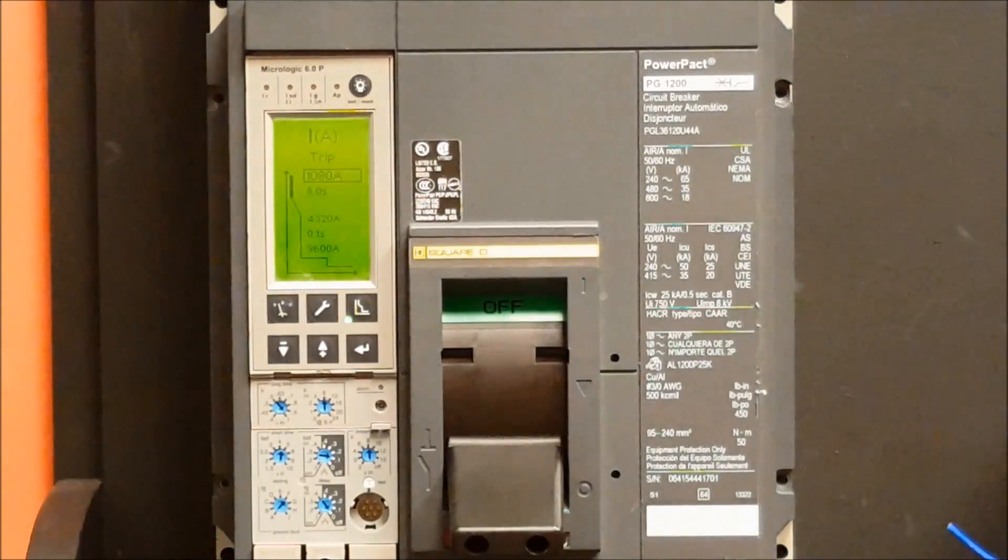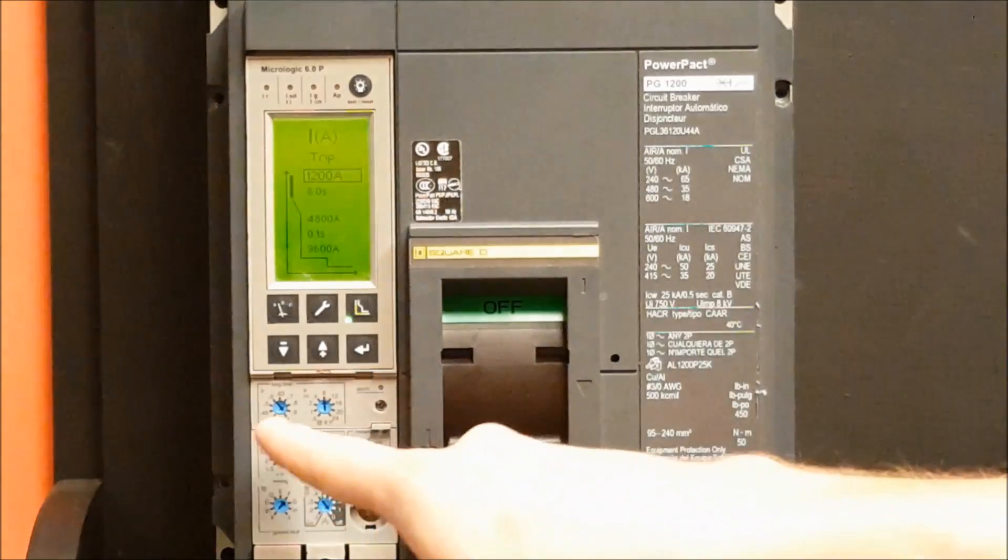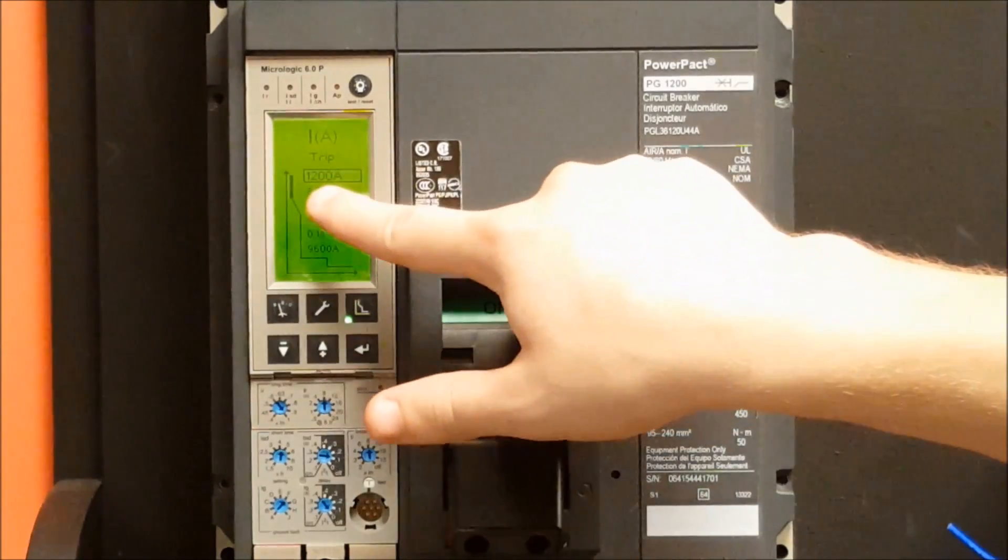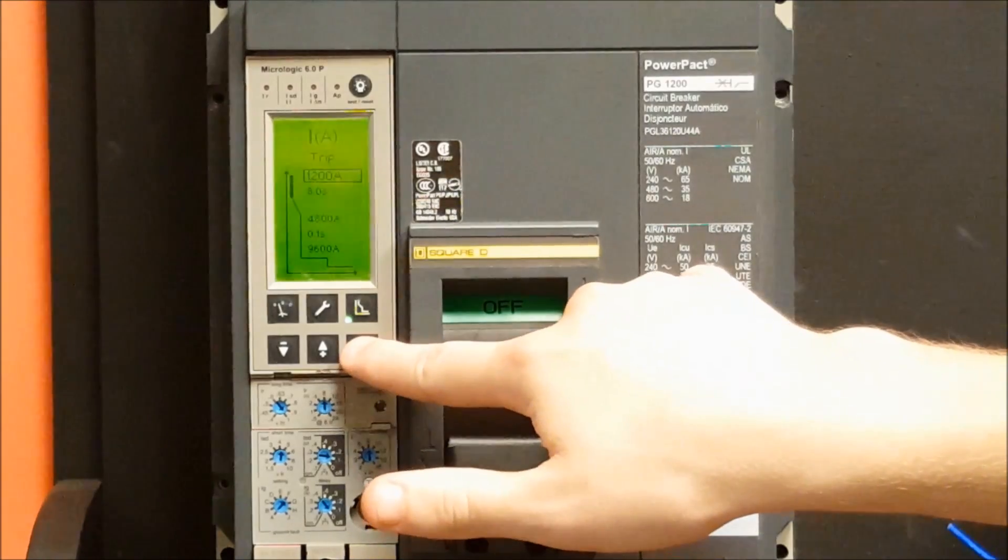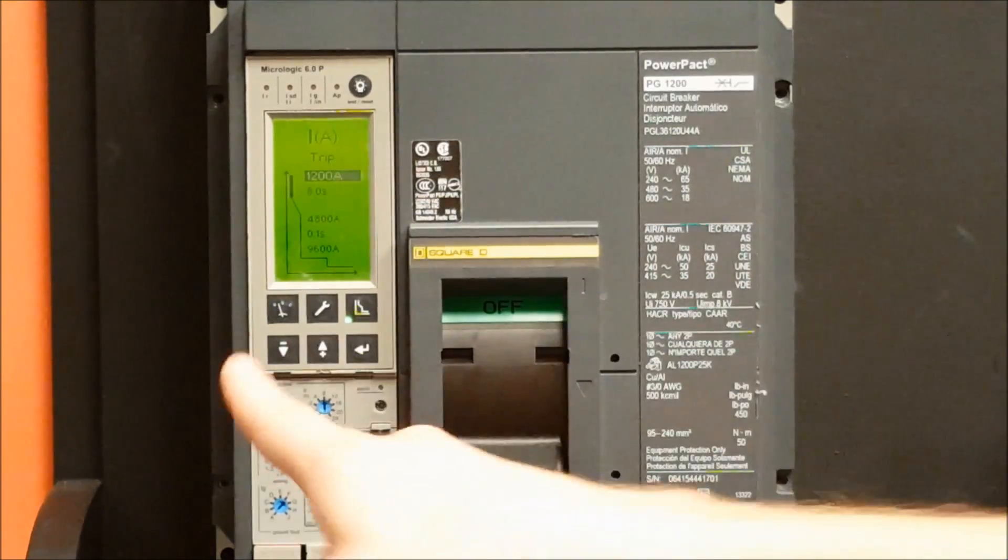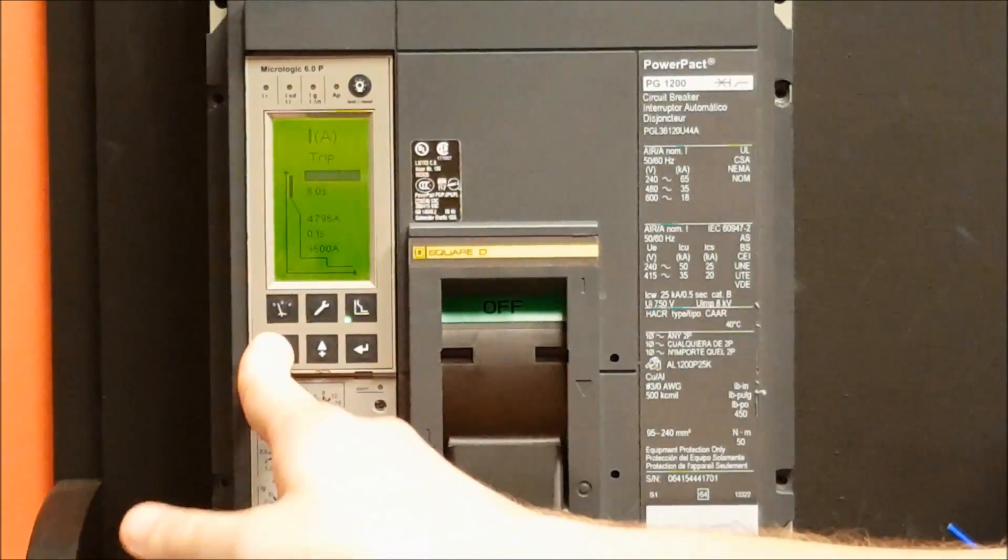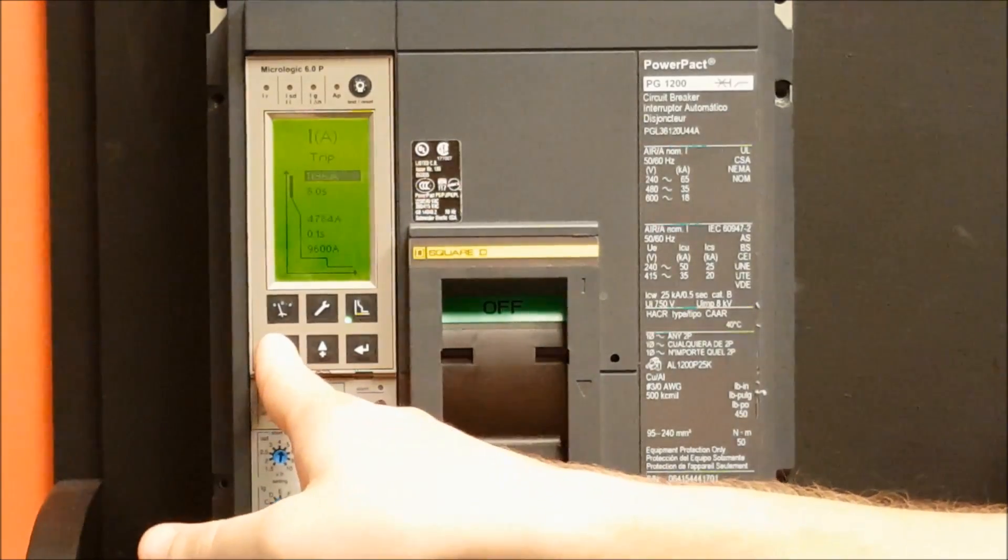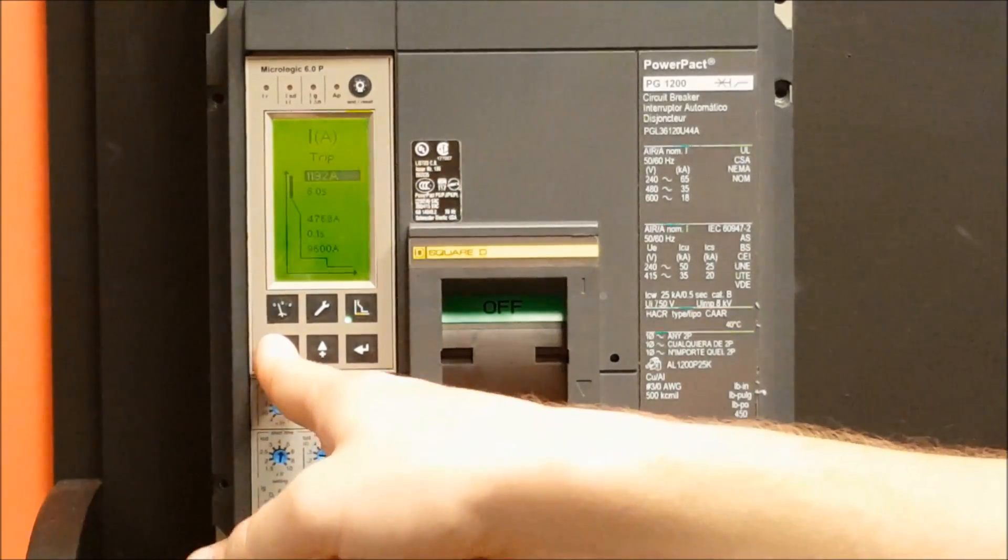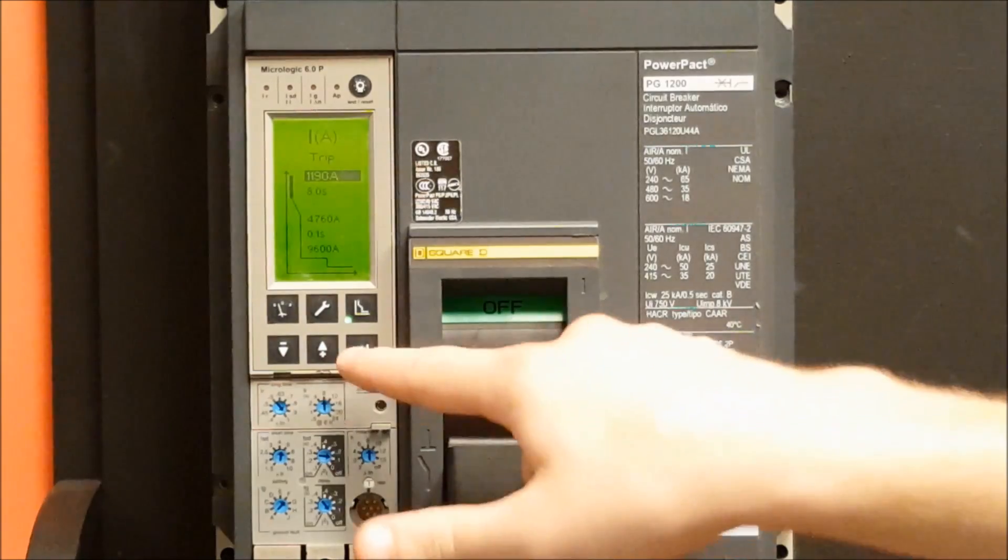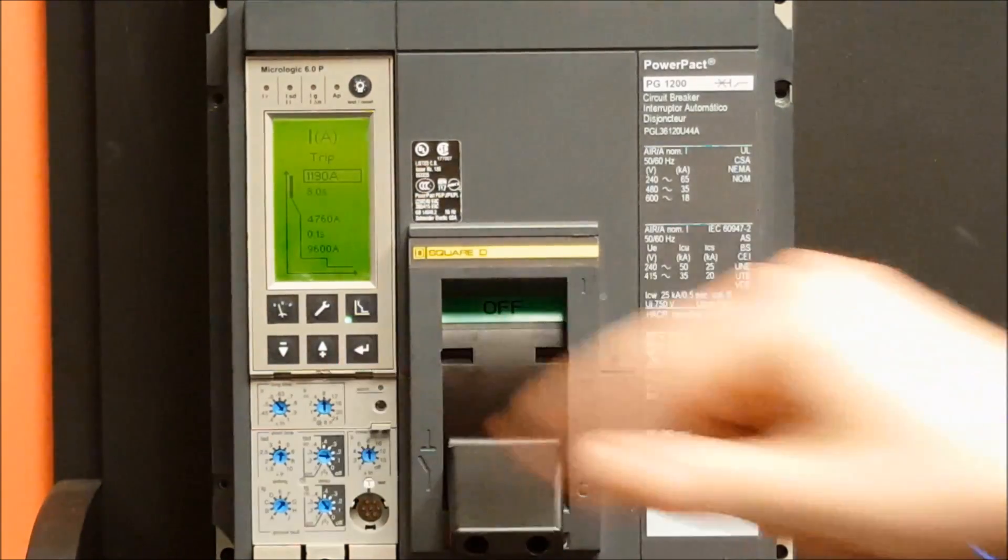For example, if you wanted to change it to 1190, we would get the dial to 0.1 where it shows 1200 amps. Then you hit the select button which highlights it. Then you can use the up and down arrows to change it to 1 amp increments. In this case, we would go to 1190, hit enter to save it.